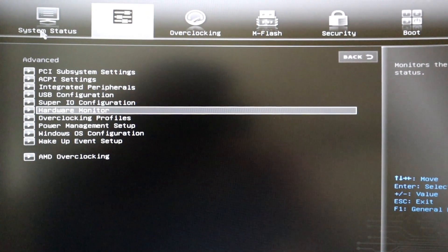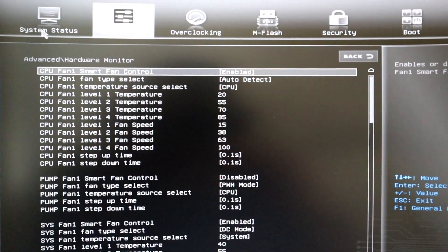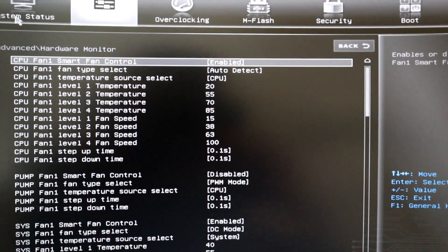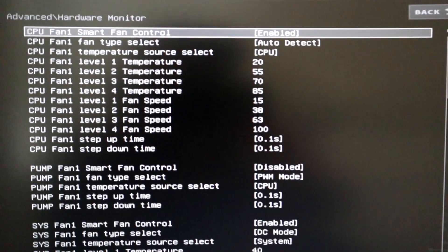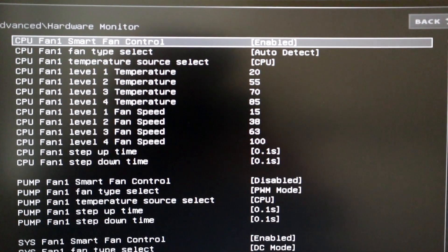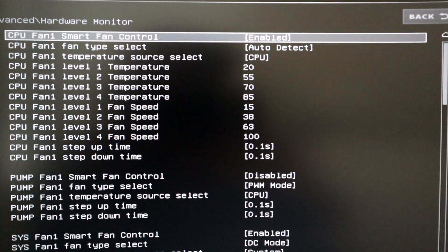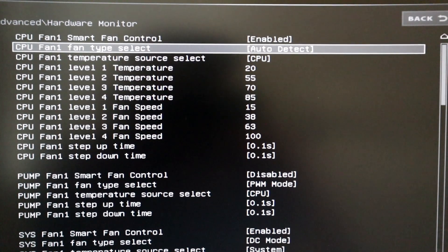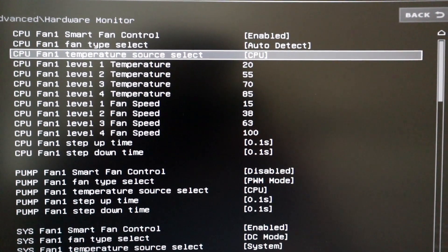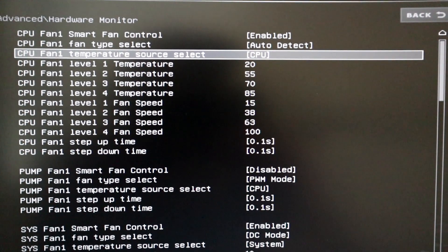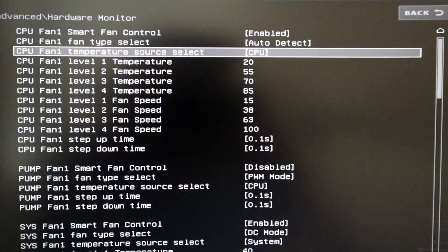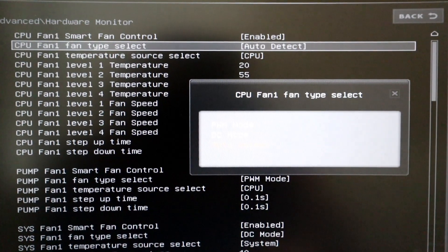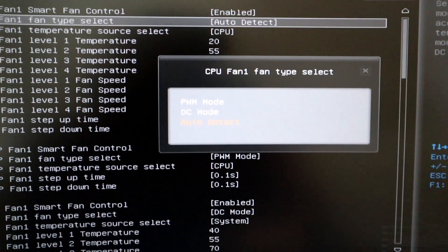When you get into hardware monitor, it'll show you the configurations that are currently set up for your AIO and your system fans. The top three options are the smart fan controller for the Command Center software, the fan type select, and temperature source select. It's very important to set these right.